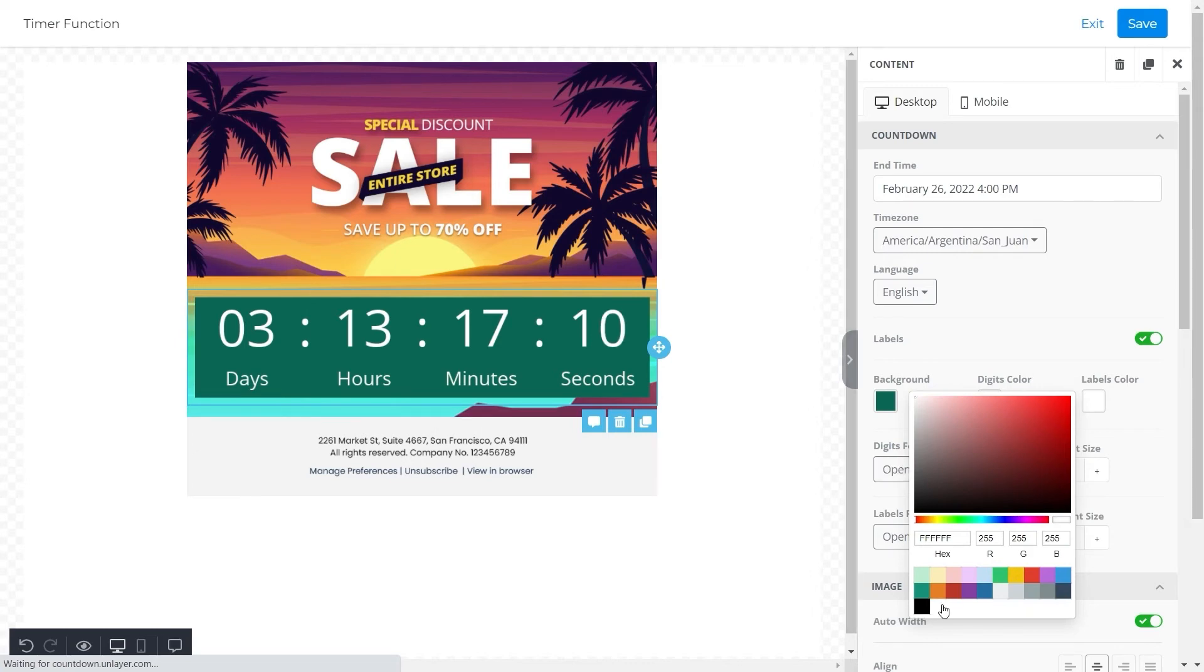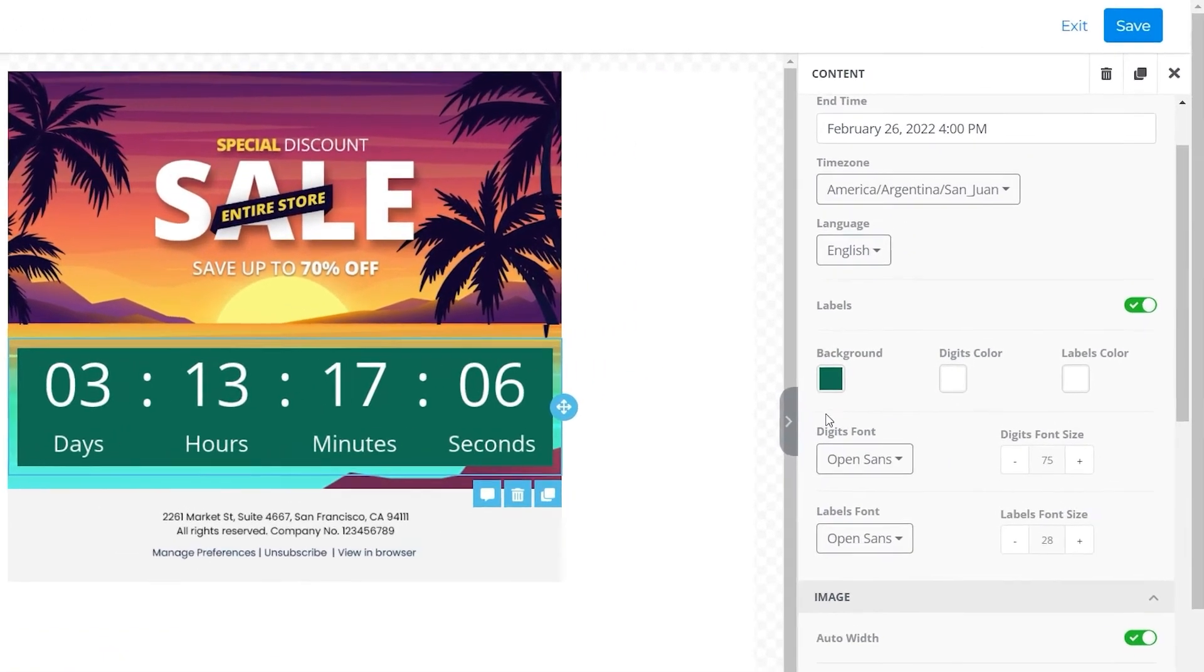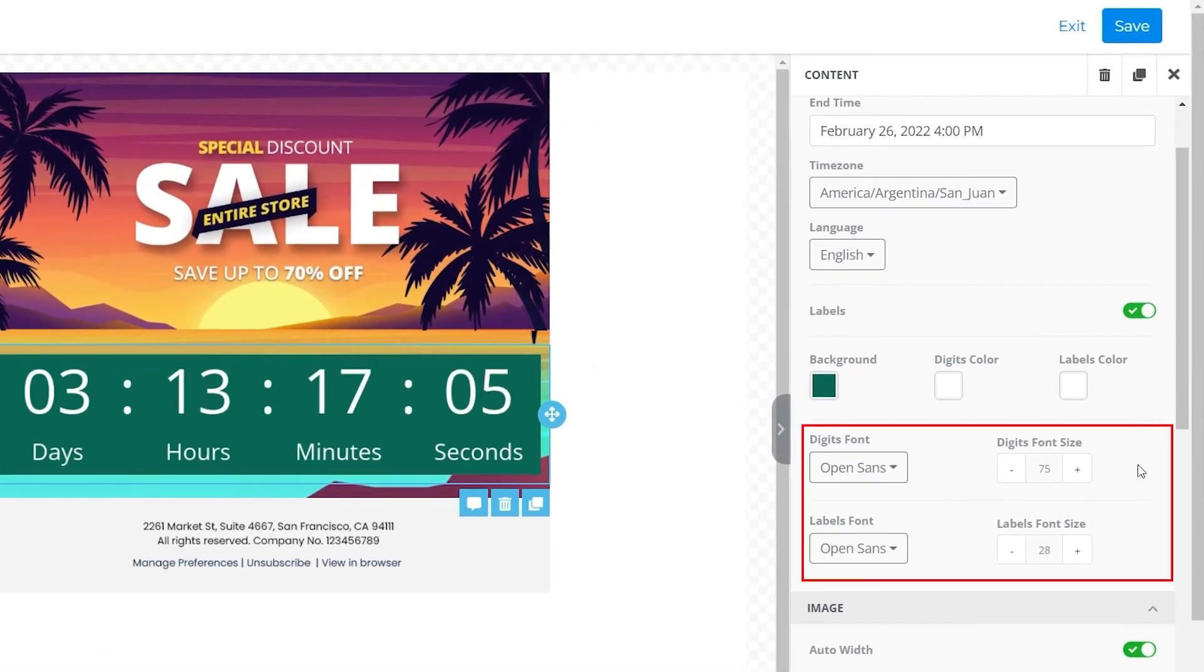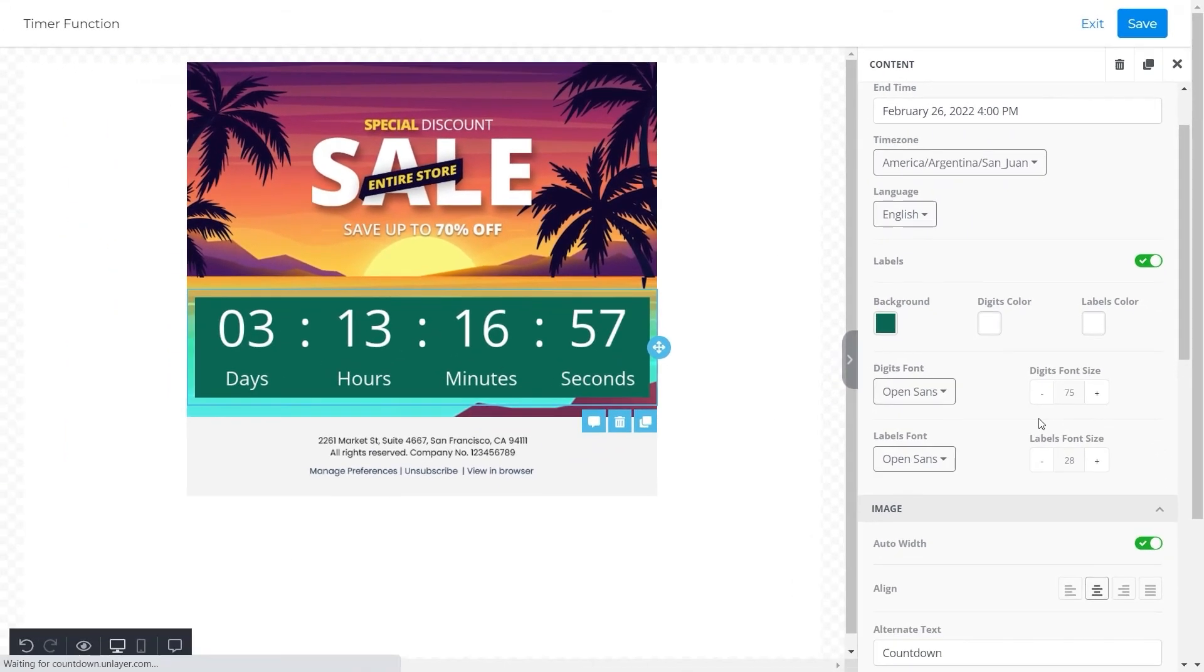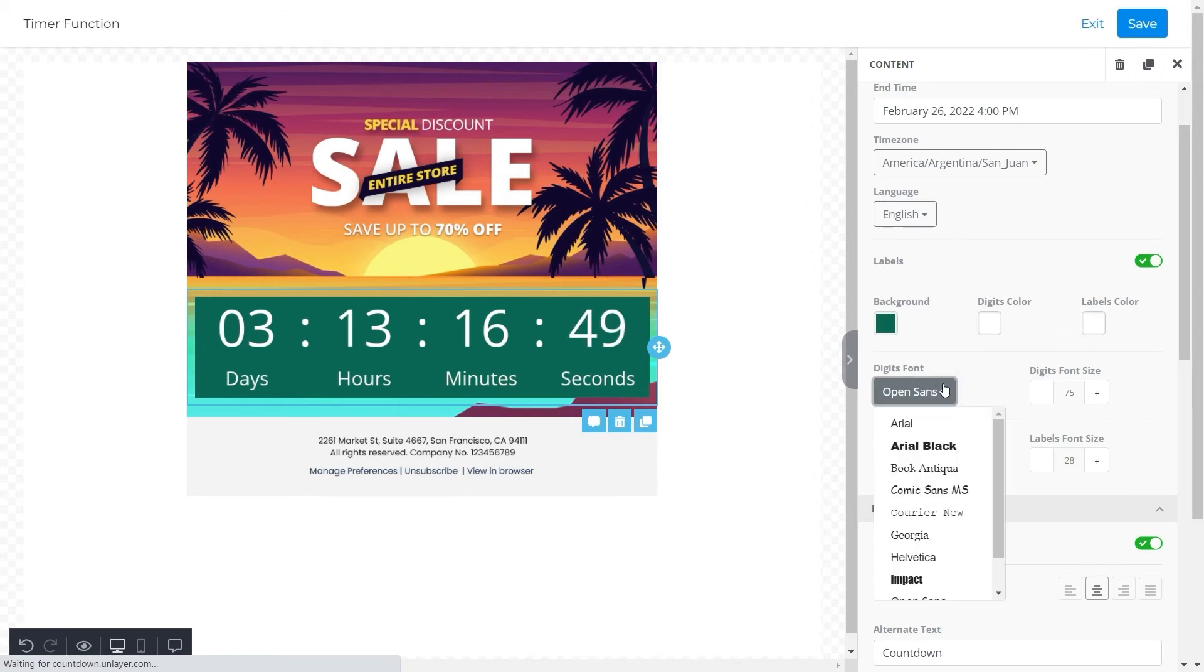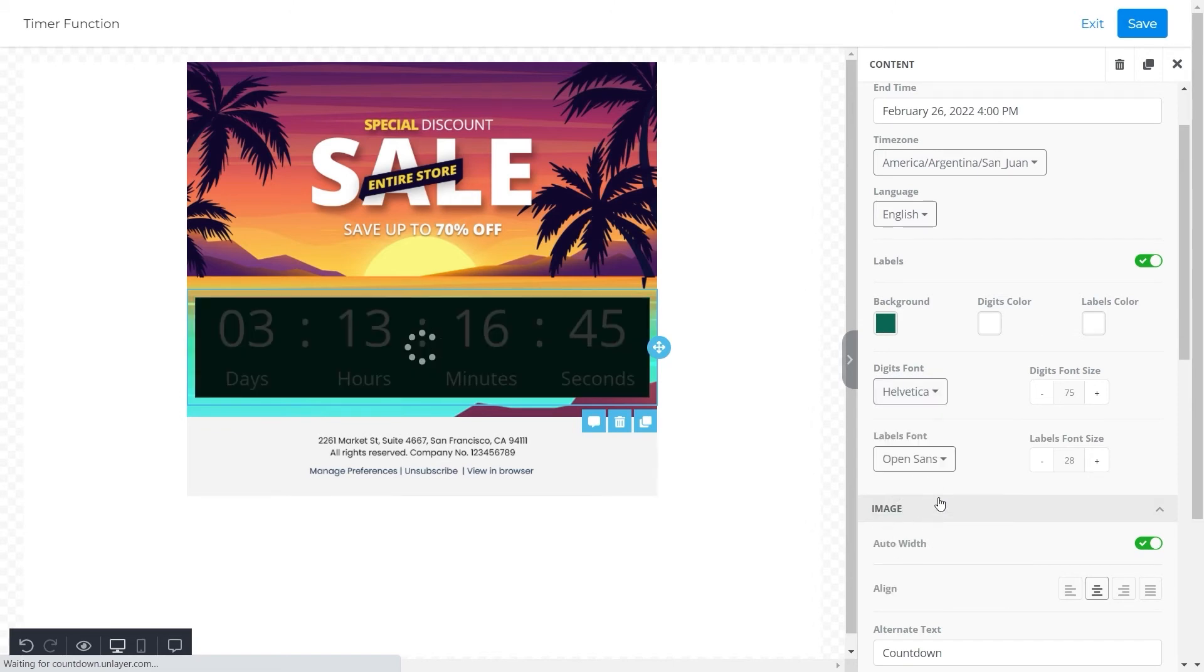Next, here's a section that allows you to select fonts for digits and labels, plus there is an option to choose the size of the fonts and digits as well. For instance, for this template we want to change the font of the digits to Helvetica, so we will simply click on the drop-down menu and select Helvetica from the options.